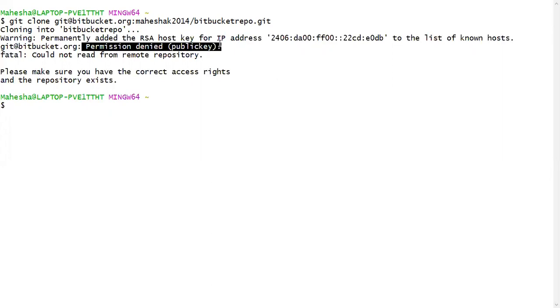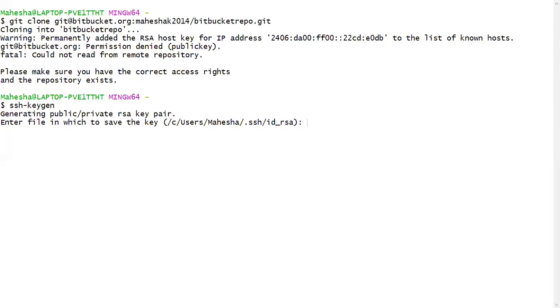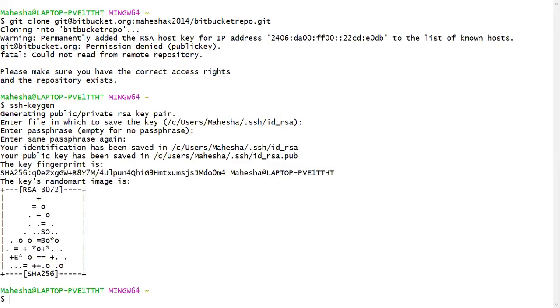So let's start with generating public key as well as private key. So to generate private key and the public key, we have a command SSH-keygen. And press on enter, enter file in which you want to save the file. Click on enter, enter the passphrase. Here I'll just give an empty space and click on enter. Again the same. Now it generated private key and the public key.